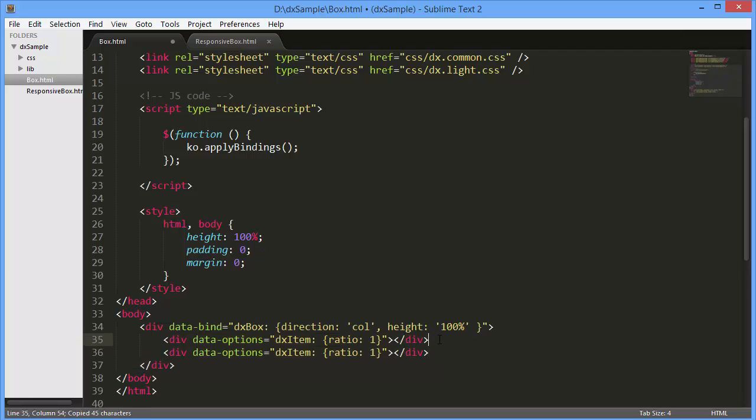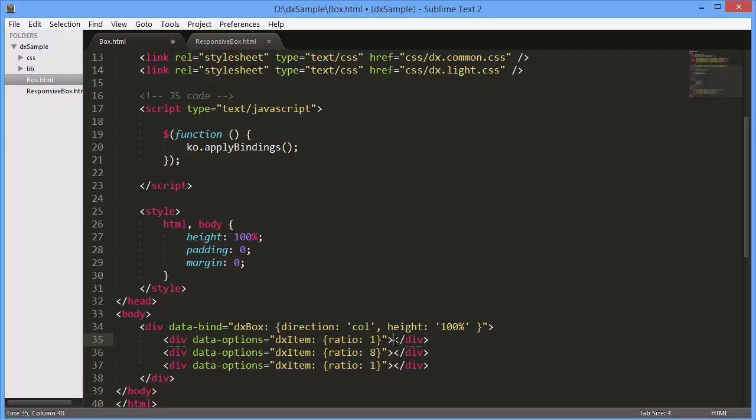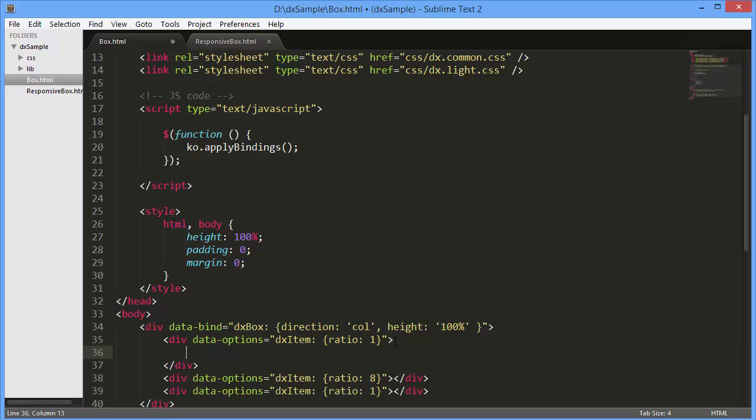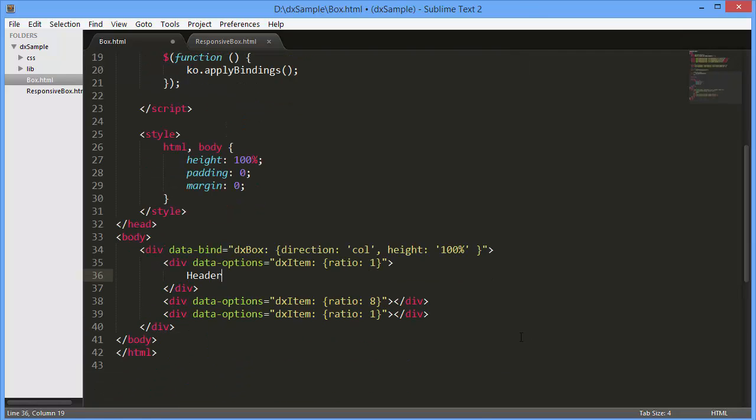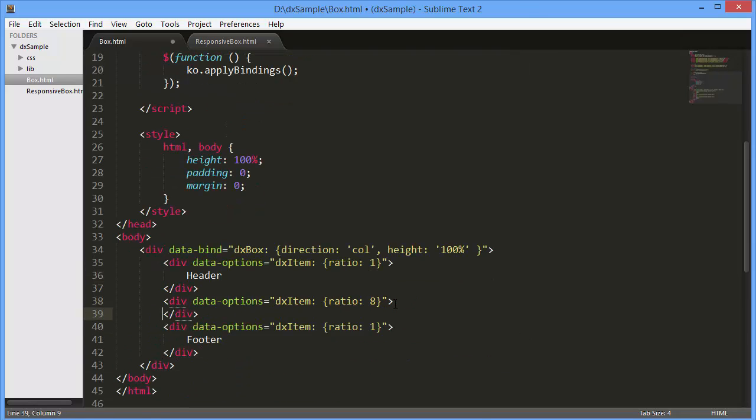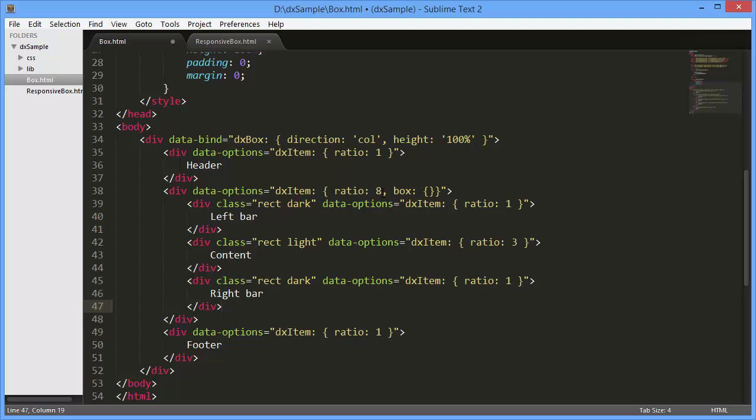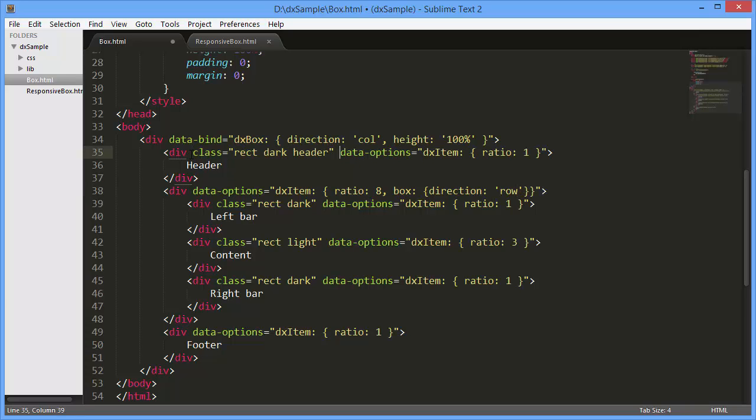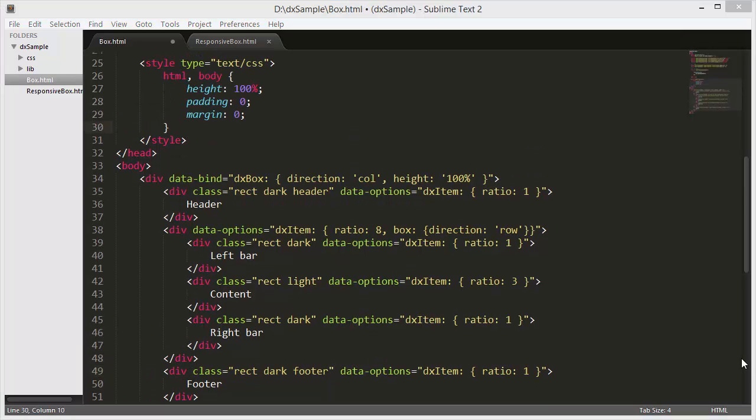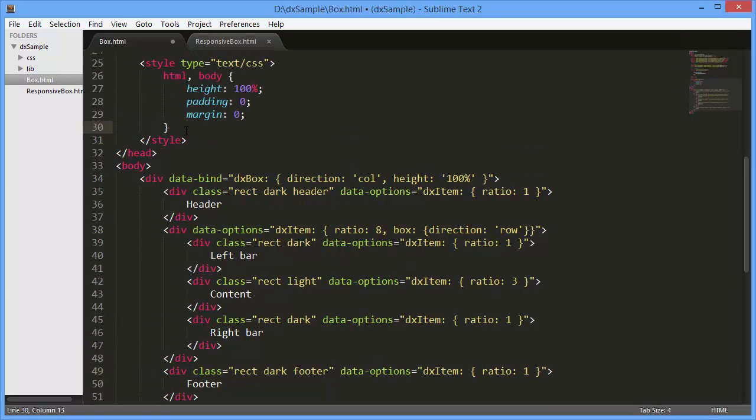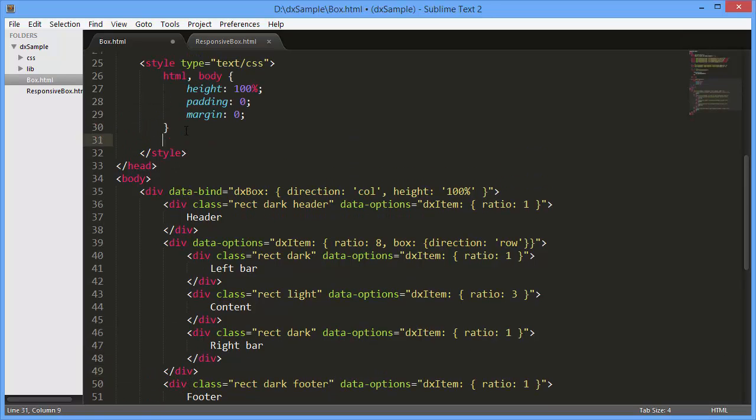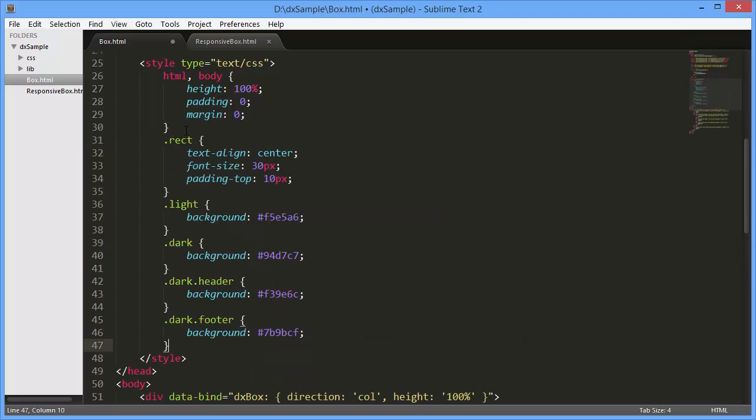The title and footer will occupy one part of the page and the content will occupy eight parts of the page. As an example, I'll add a label to the title and footer elements. The content section can be divided into three subsections. So I'll add the box option and define three items. To lay out these three sections horizontally, I'll set the box direction option to row. Since I don't add actual widgets to the page sections, I'll mark them with different colors so that you can see how the DXBox widget works.